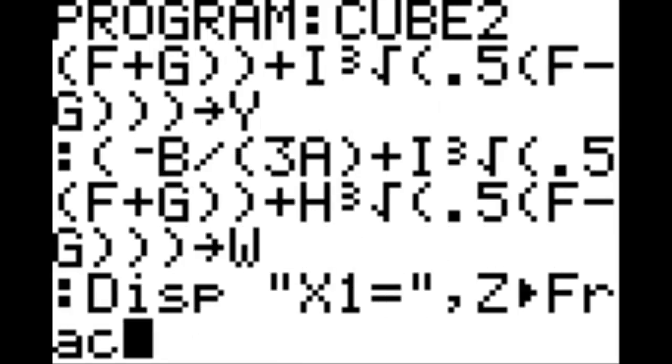Bring up a new line, display, in quotation marks, X1 equals, quotation mark, comma, Z.